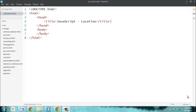Welcome to a new screencast for JavaScript. We have finished HTML and CSS. The third technology in this trio of front-end development is JavaScript.